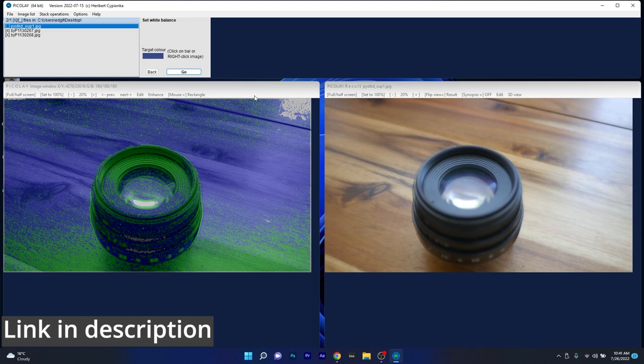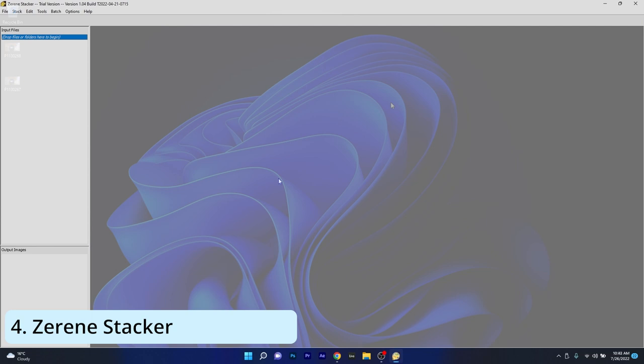And lastly, another cool app to stack your photos is Zivreen Stacker, which is probably the most premium stacking software on the market with great algorithms to give the users impressive results. So let's take a small look at the stacking process.